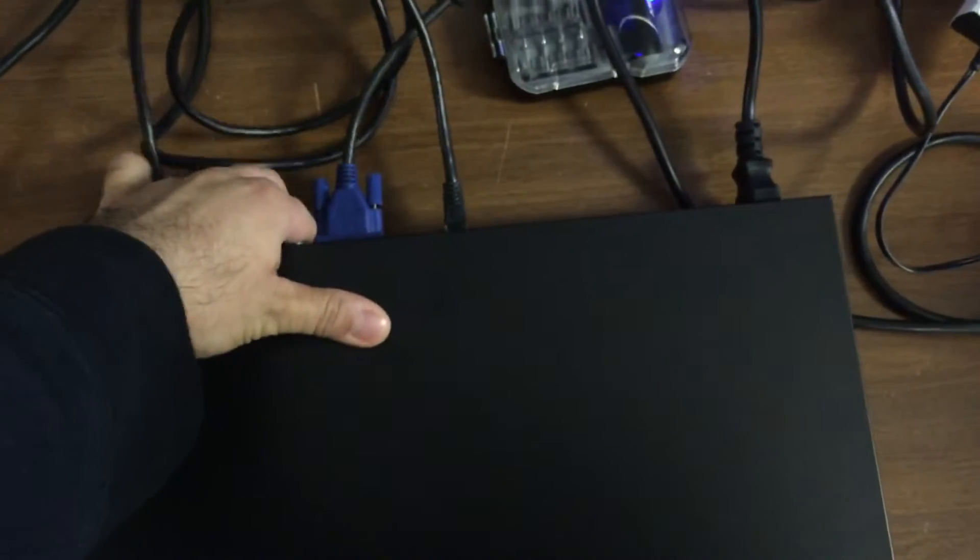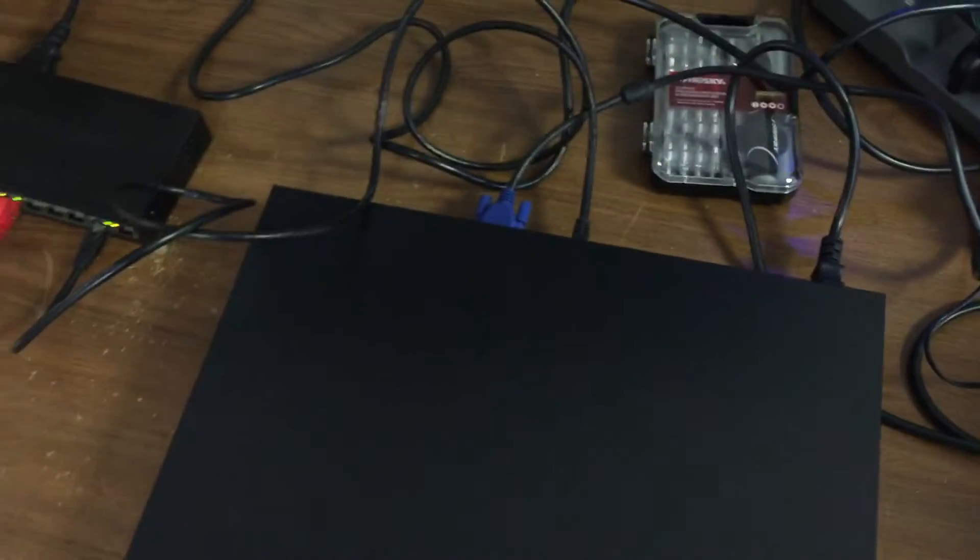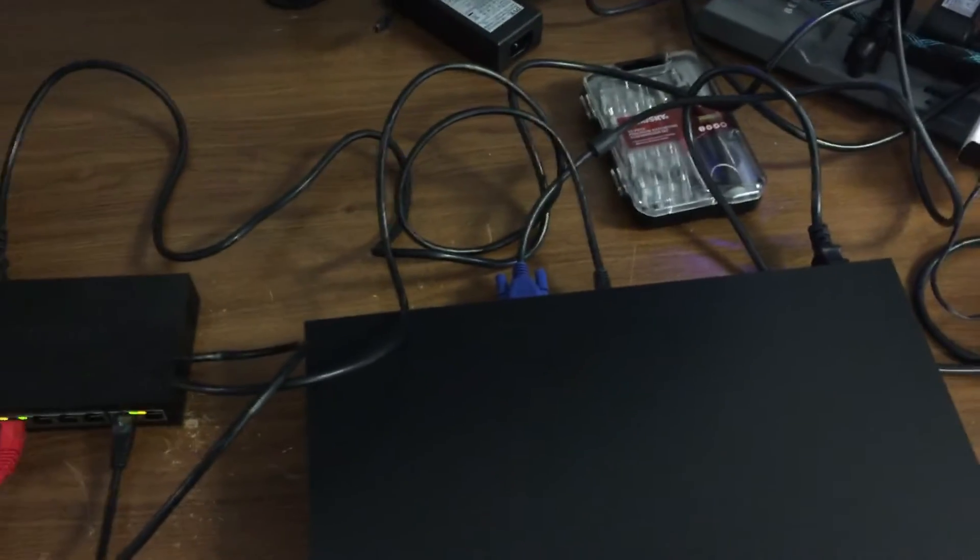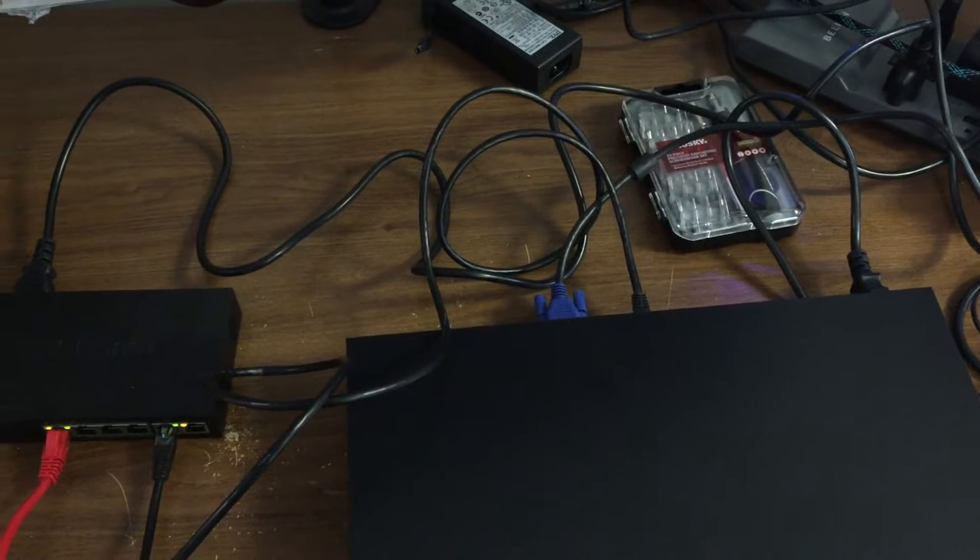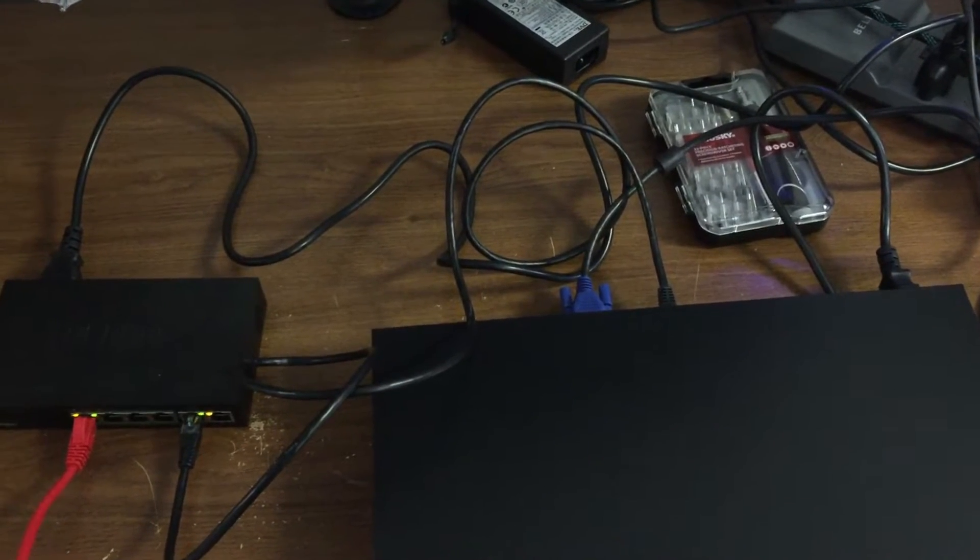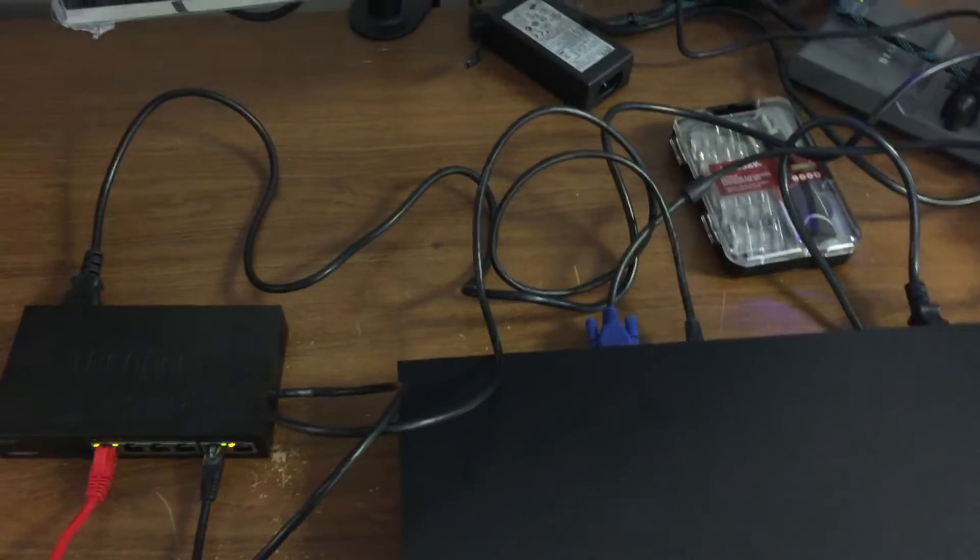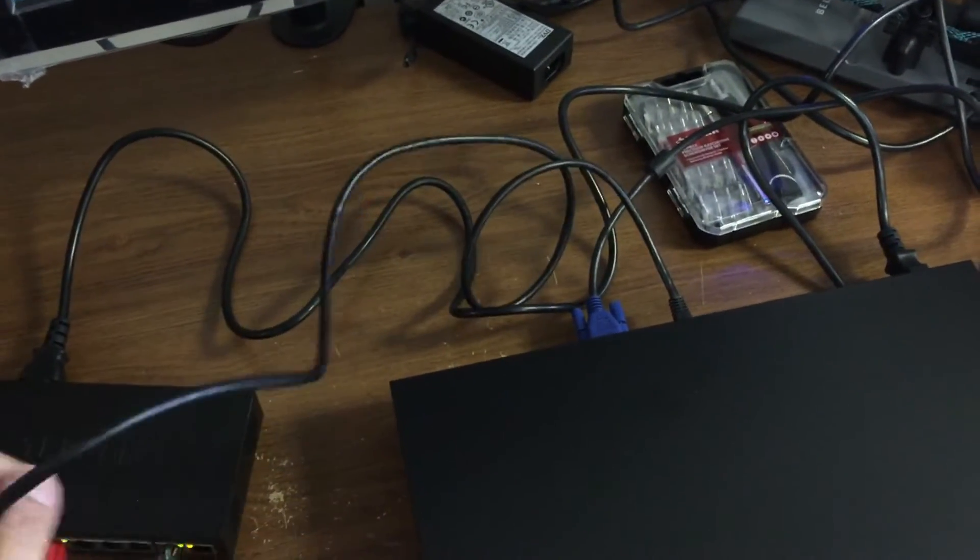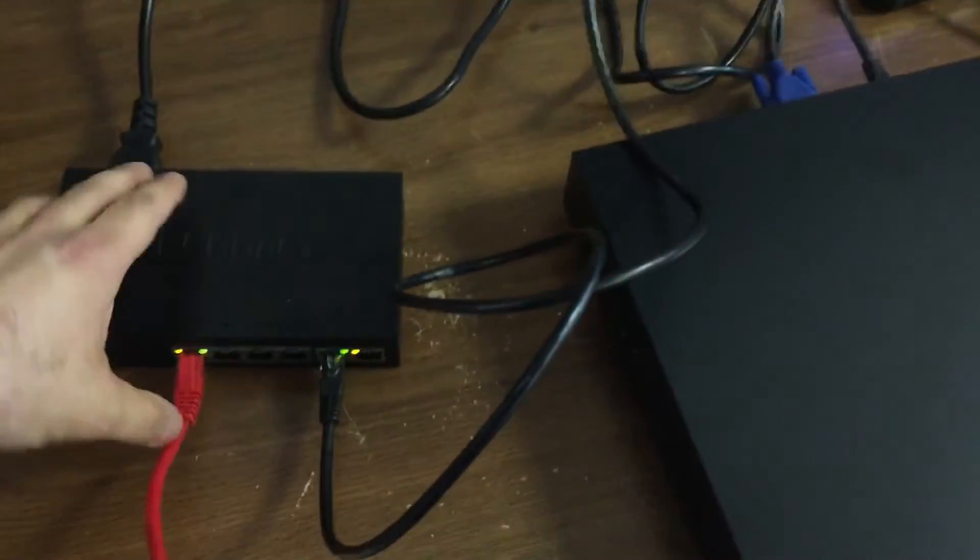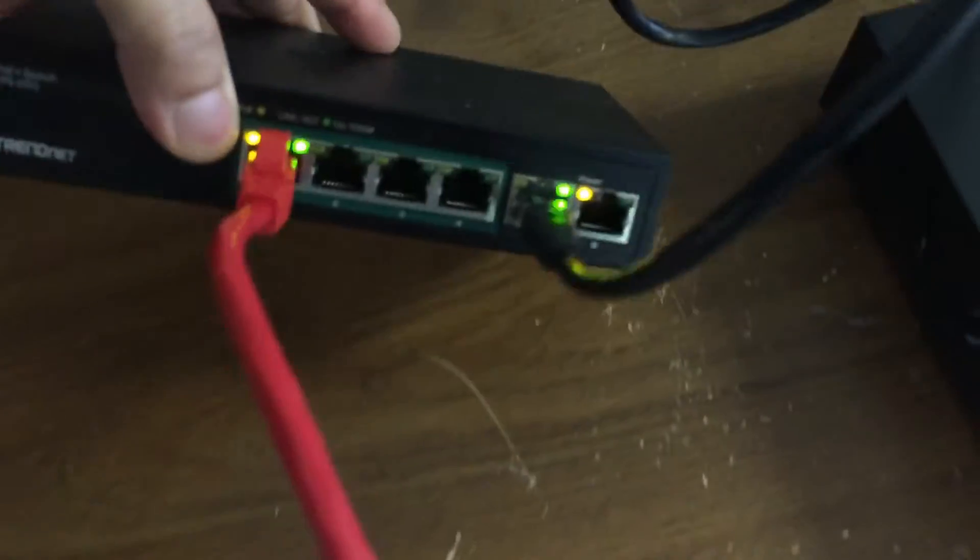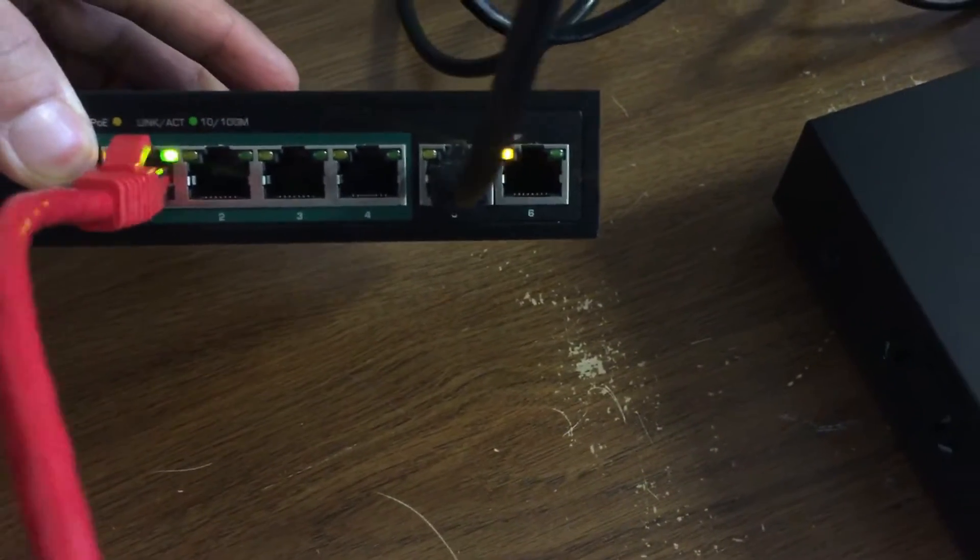So this is a 16 channel NVR with 8 PoE ports but I'm trying to add some cameras off of another PoE switch that's at a distance farther away. So I've got this black cable going from the back of the NVR going into my PoE switch. So I've got an uplink port right here.